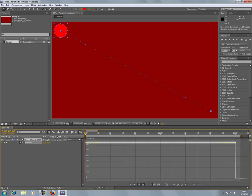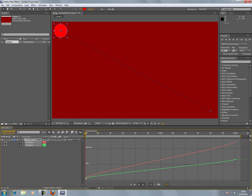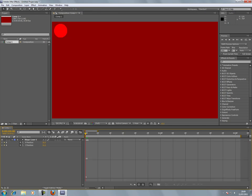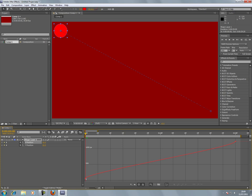Now click on this Separate Dimensions button here, and you'll get the X, which is red, and the Y, which is green, and they're displayed separately. The X position is the left to right position of the ball.